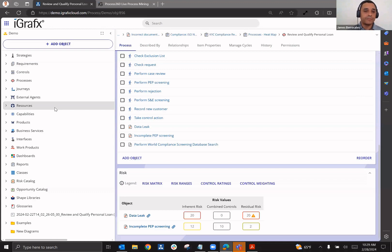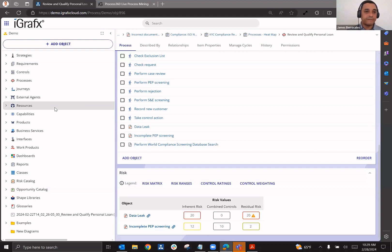But there's also another really effective tool that they can use so that they can be effective. And that is process mining. We talked about conformance checking.